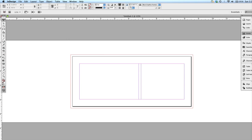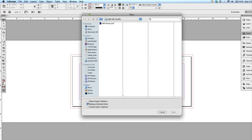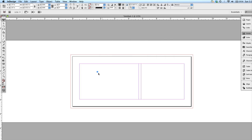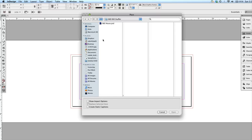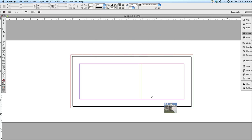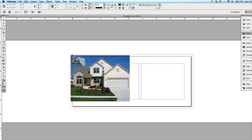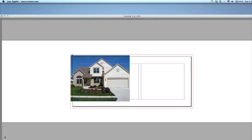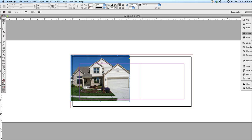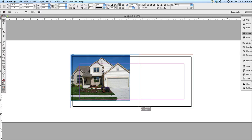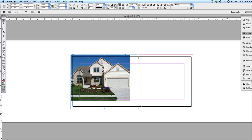And then we're going to place our image. So Ctrl or Command D to place, and it's in the Bill Stuffer folder. So what we want to do now is adjust the image so that it fits from edge to edge in the column guide and then from bleed to bleed.